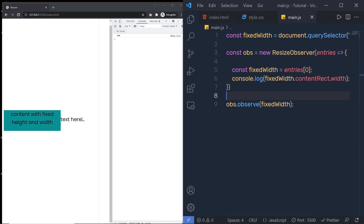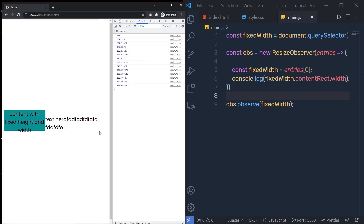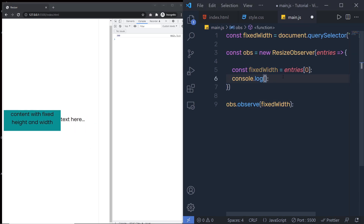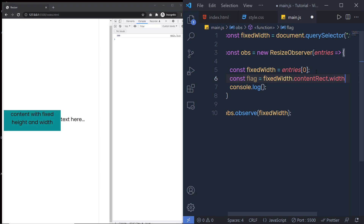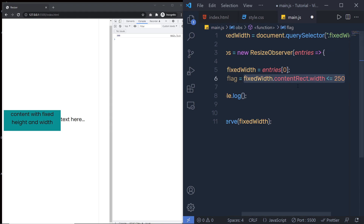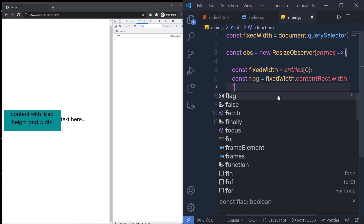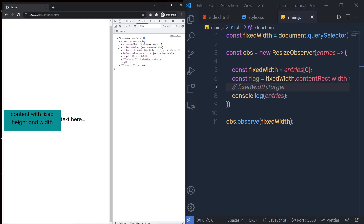Now I'm going to grab this width value and create a flag variable: const flag = (width <= 250). This expression returns true if the width is less than or equal to 250, and false otherwise. Once we have this true or false value, I can use fixWith.target to access the targeted element — this division tag — using the target property.